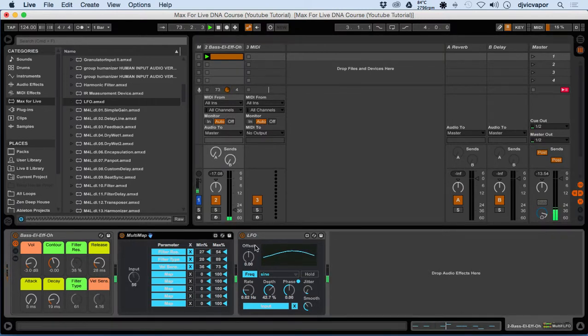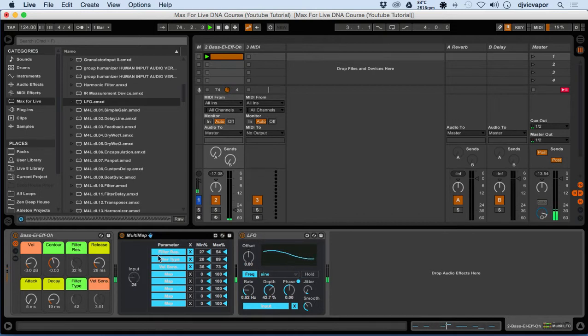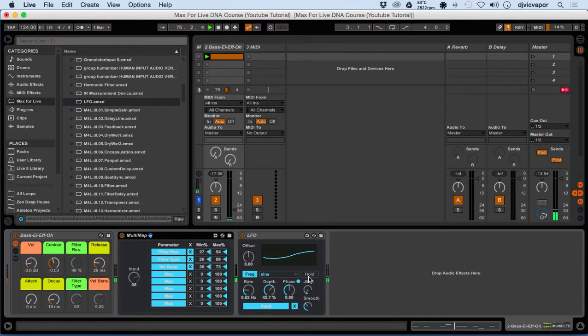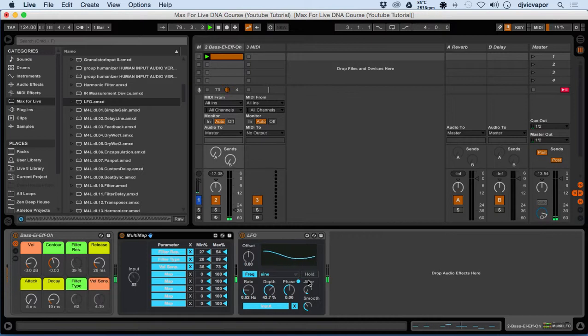And again, just like with the LFO in the previous tutorial, we can continue to add multiple multi-maps to our project as we see needed. So there you have it: Max for Live multi-map. See you in the next one.